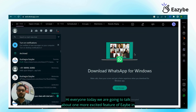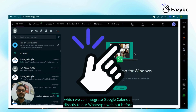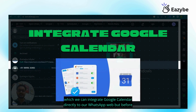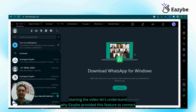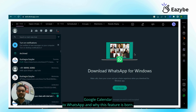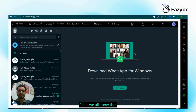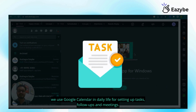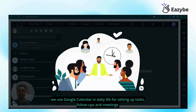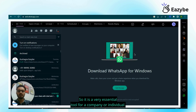Hi everyone. Today we are going to talk about one more exciting feature of EZB in which we can integrate Google Calendar directly to our WhatsApp web. Before starting, let's understand why EZB provided this feature to connect Google Calendar to WhatsApp and why this feature was born. As we all know, we use Google Calendar in daily life for setting up tasks, follow-ups and meetings, so it is a very essential tool for a company or individual.